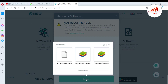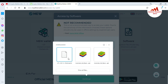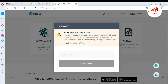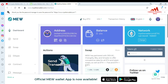Click on the first option — keystore file — and click Continue. You can see my backup keystore file is available here in my laptop. This is the keystore UTC file. I double-click on it, and you need to enter your password — the same password you used when you created the account. I'm going to enter my old password here. Now accessing the wallet — and as you can see, I have successfully recovered and restored my wallet with the keystore file.